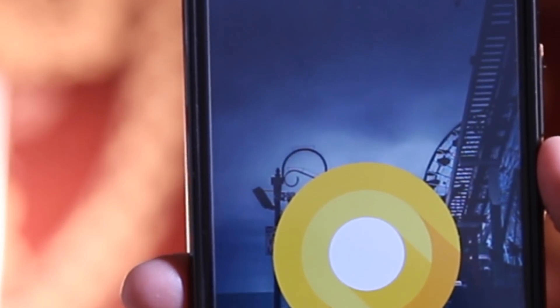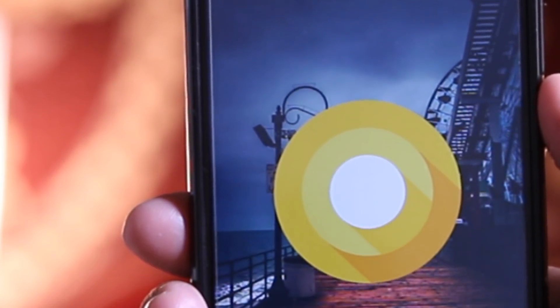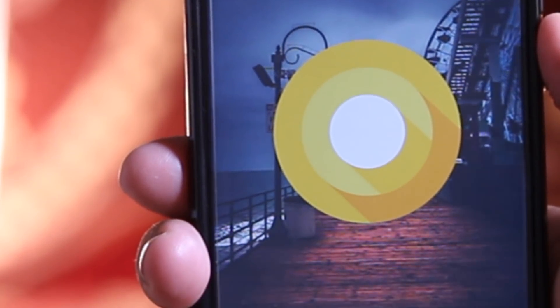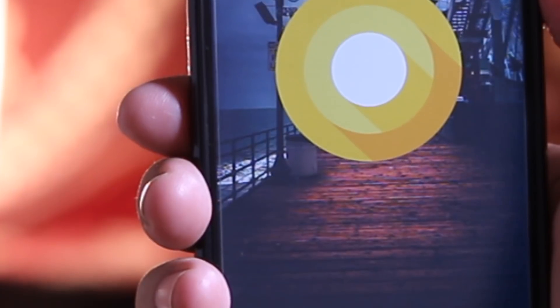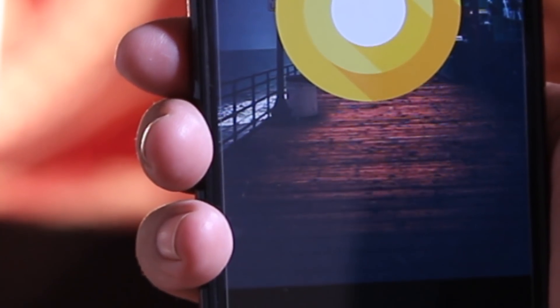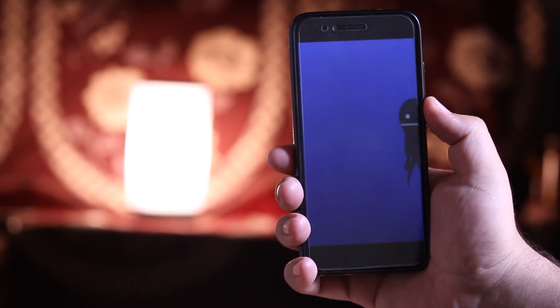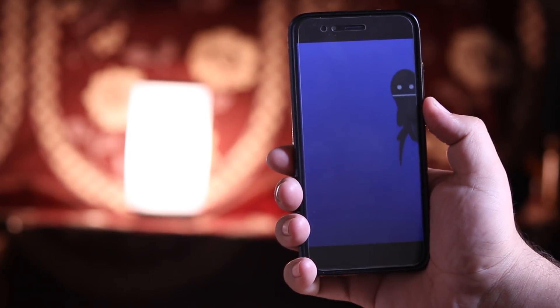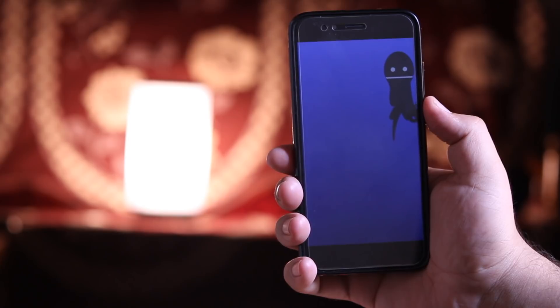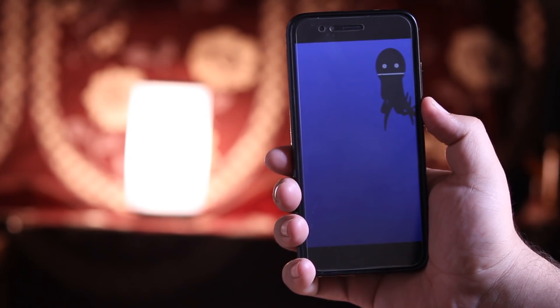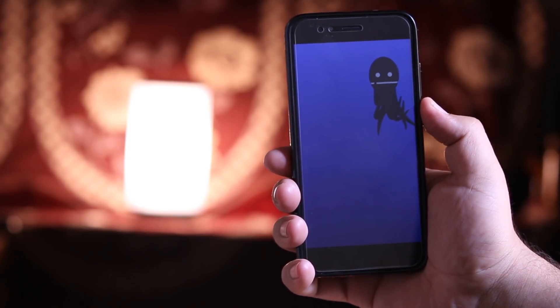Android Oreo is finally available for Xiaomi Mi A1, but it is still in beta mode. If you watch this video till the end, you can easily install Android Oreo on your Mi A1.